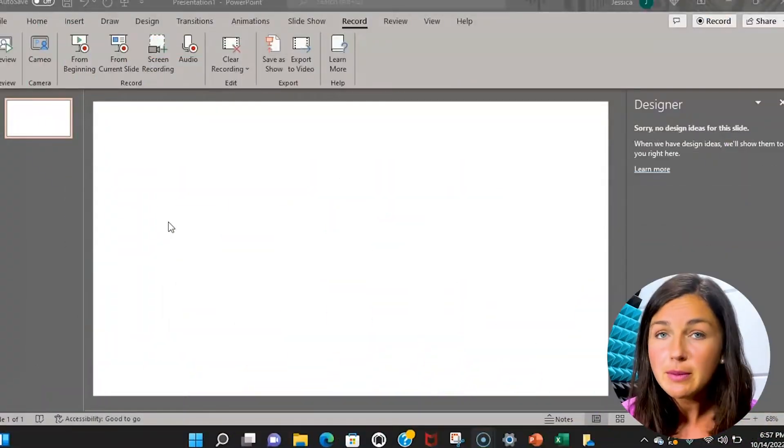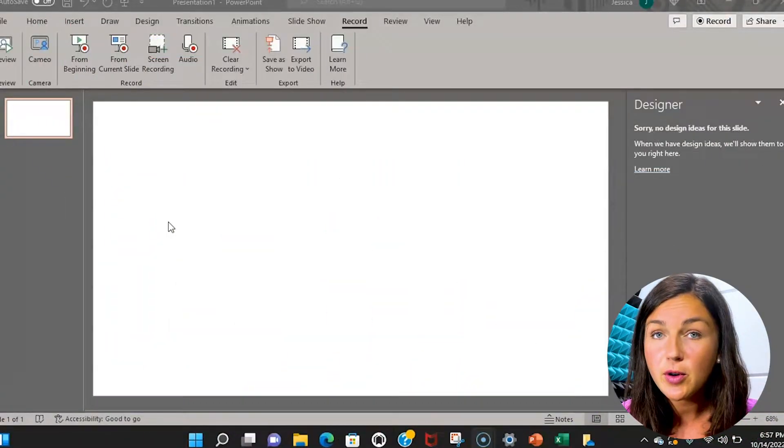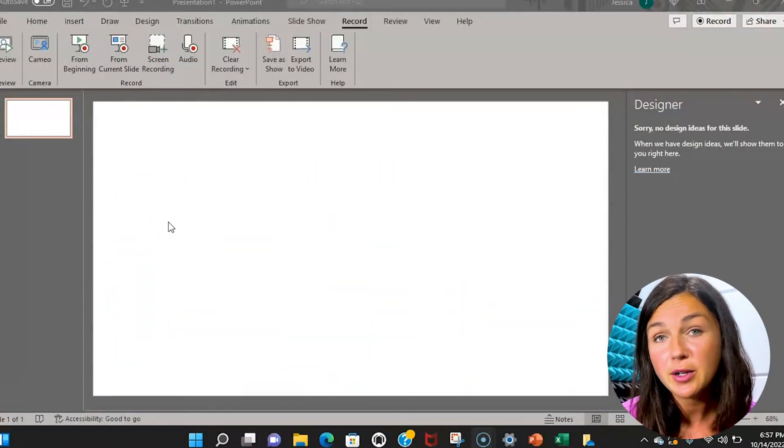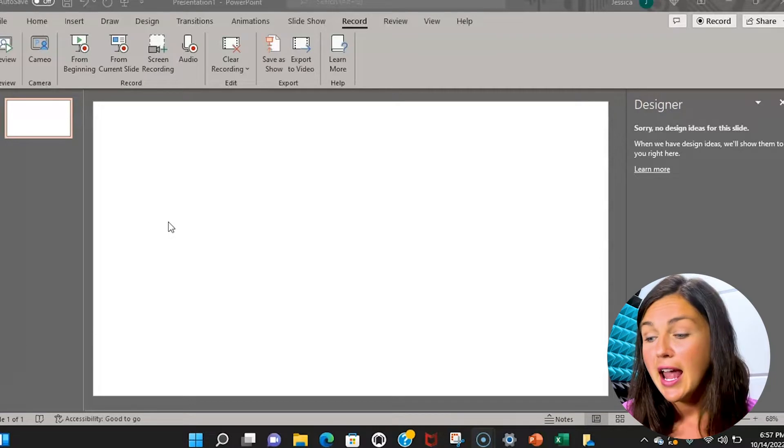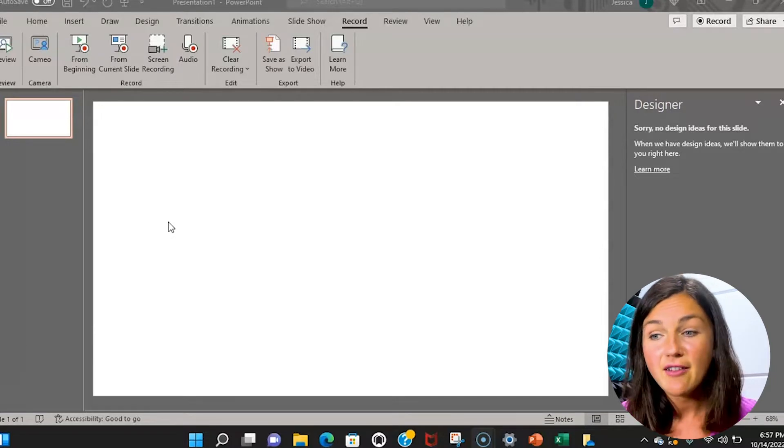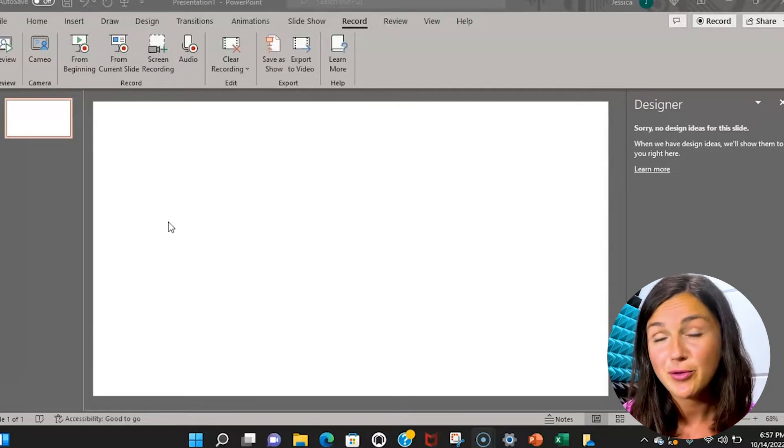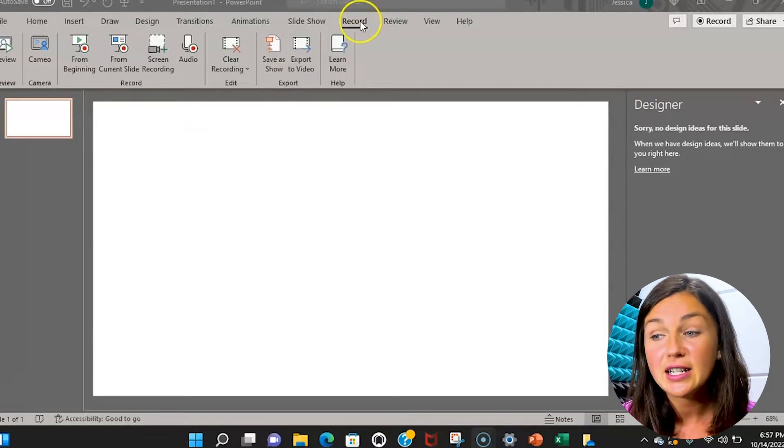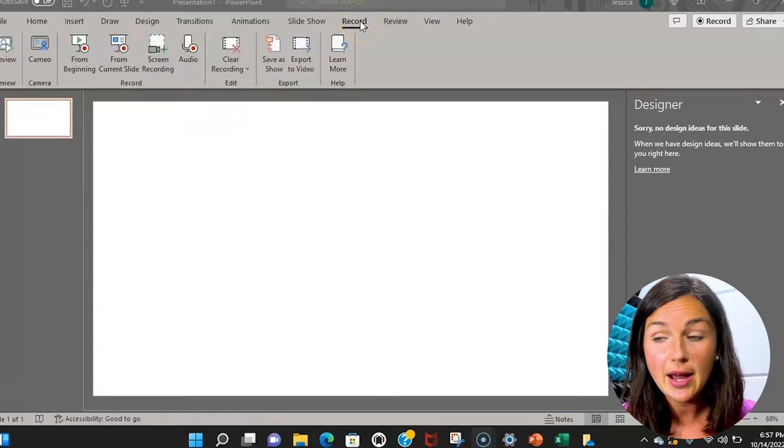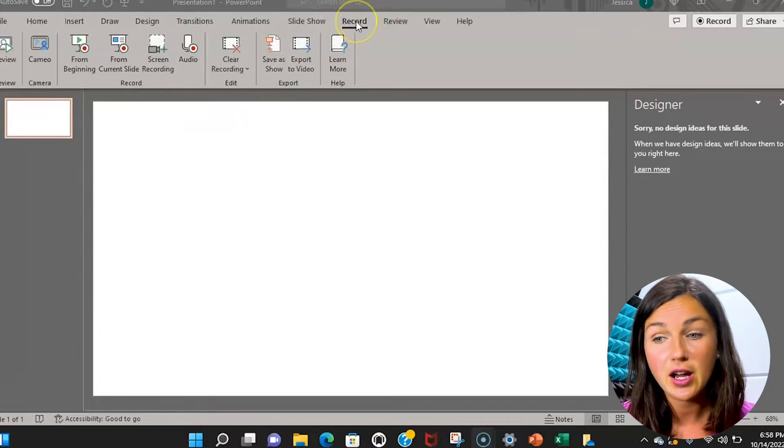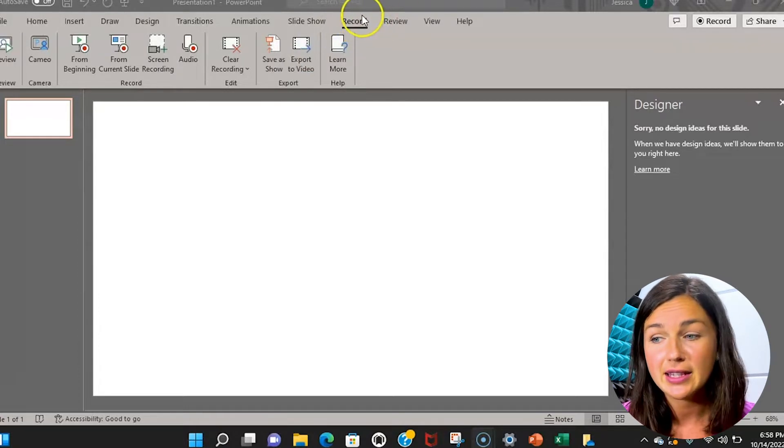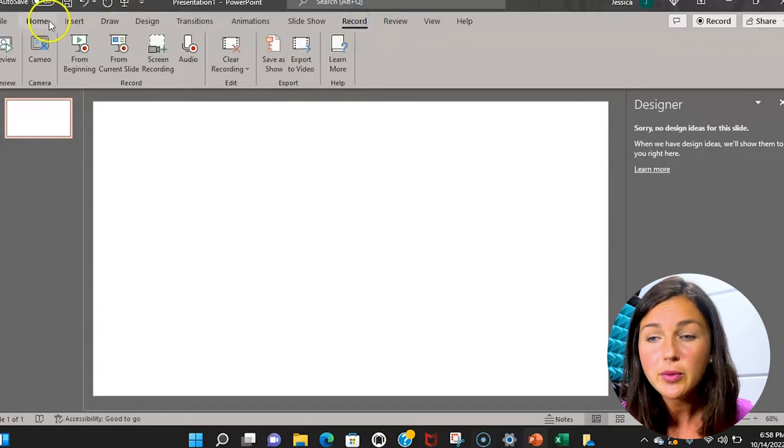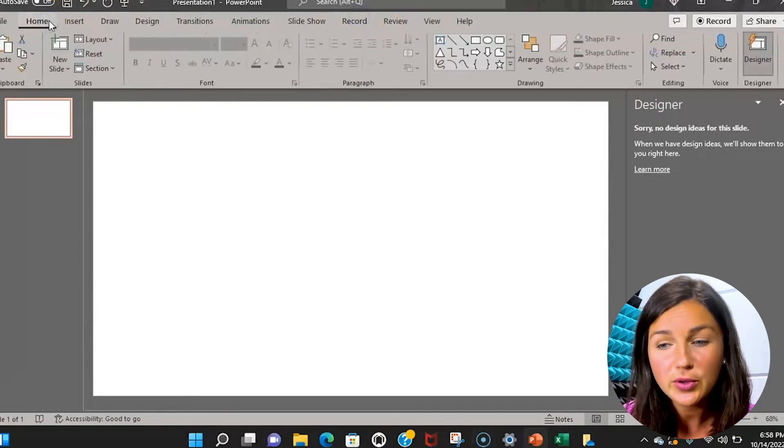I'm using Microsoft's PowerPoint application on my computer and you'll notice I have PowerPoint pulled up. What I need to do is find the record tab within your ribbons at the top. You'll notice right now you're probably on the home screen.